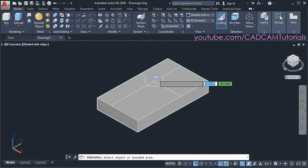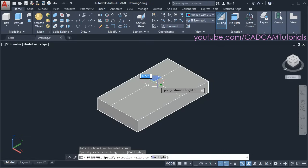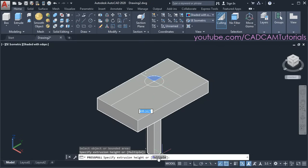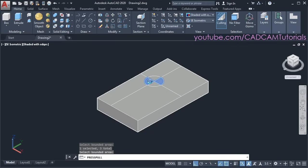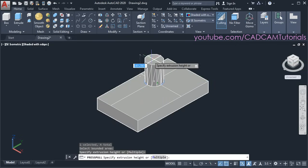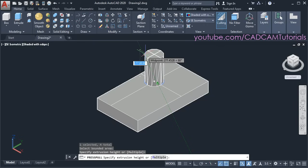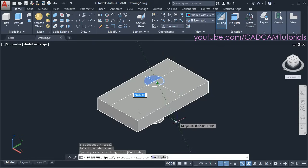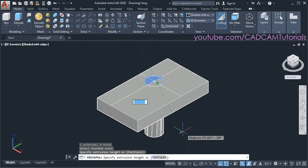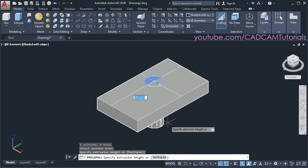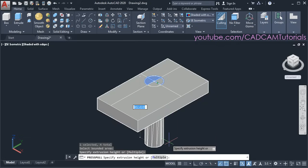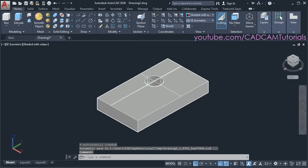Then take your cursor inside this circle and click. Then to select other portions, click on multiple and select all the remaining portions, then press enter. If you take your cursor on the upper side it will create a solid object, and if you take your cursor inside the object it will create a hole. So we want to create a hole — take the cursor below, where you can specify the thickness of the hole. Or if you want a through hole, take your cursor below and click.